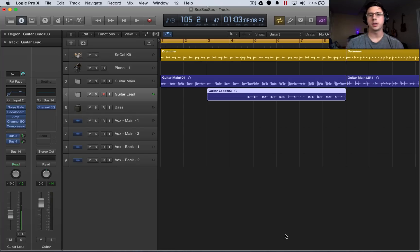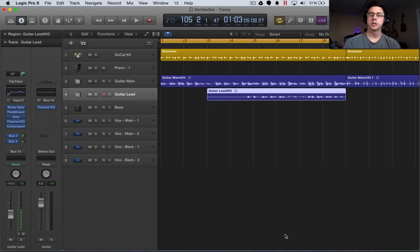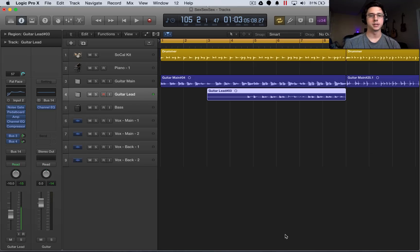How's it going everyone? Mitch here with another Logic Pro 10 tutorial. Today we're going to be talking about audio quantizing.